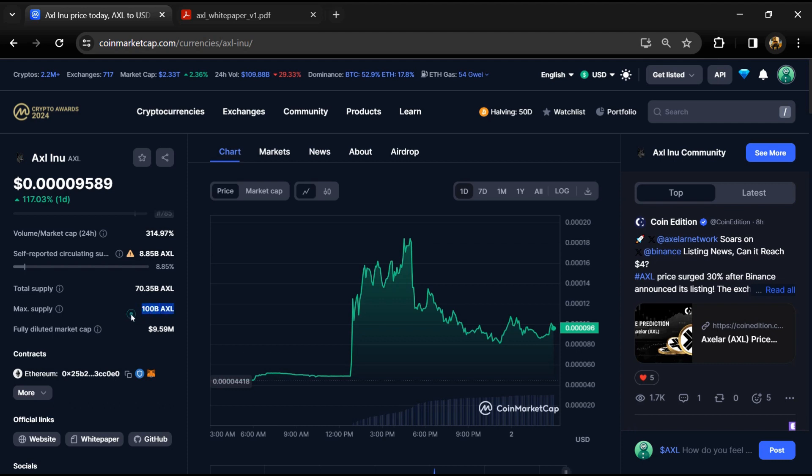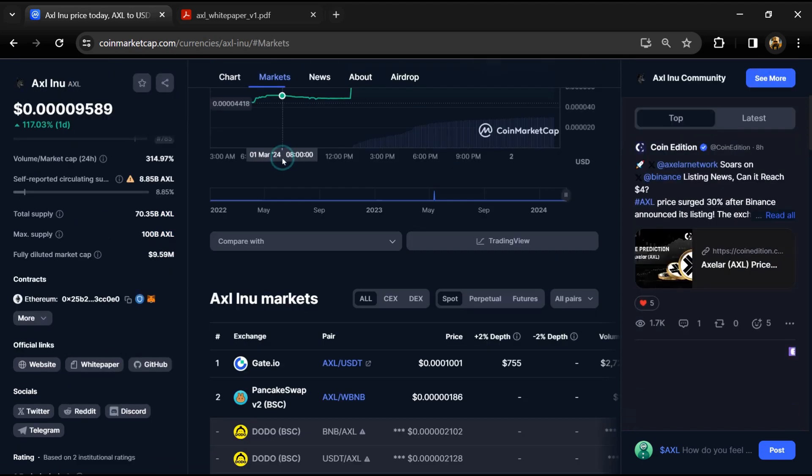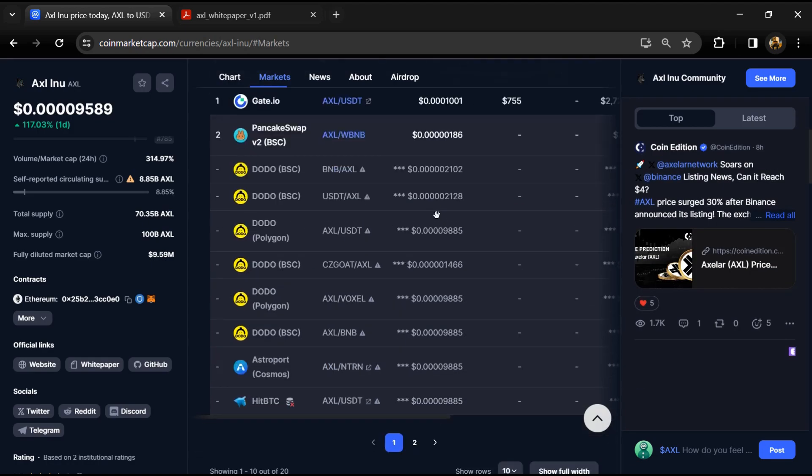AXL token is listed on Gate.io, PancakeSwap, and other exchanges.